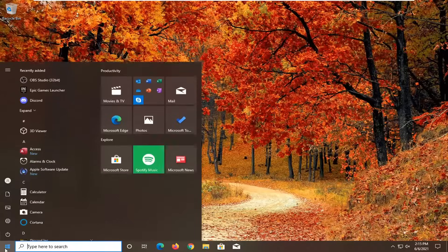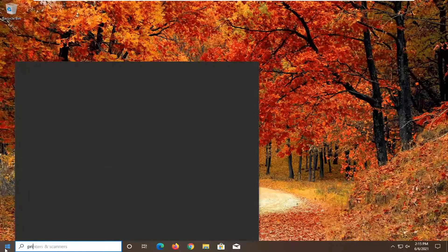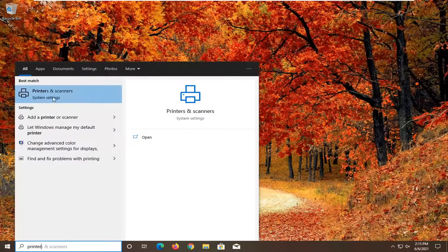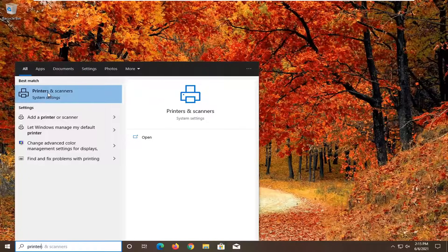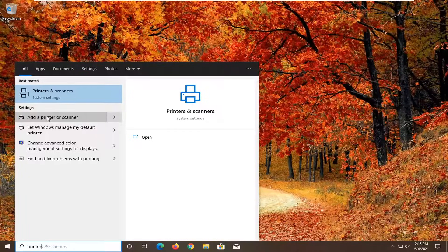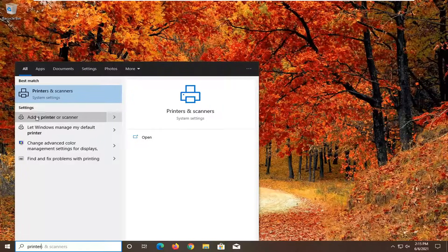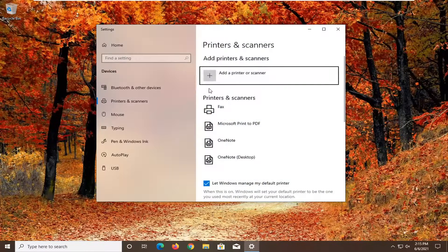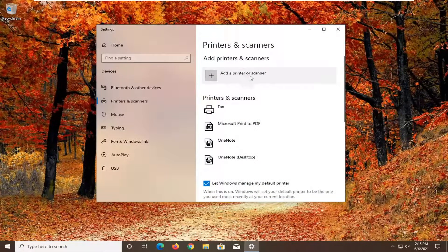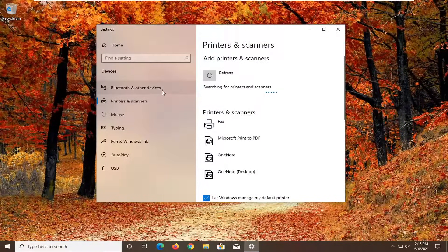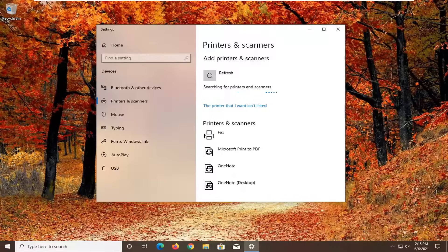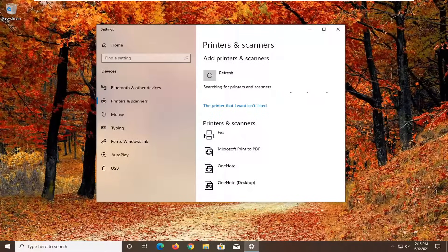To do this, open up the start menu and type in printer. Best match would say printers and scanners. Underneath that, you can see there's a shortcut to add a printer or scanner. Go ahead and select that. You would just walk through the add a printer or scanner utility here. You would scan for printers on your network. Make sure your printer is turned on and connected to your network if it is a wireless printer. Then just go through and install it.